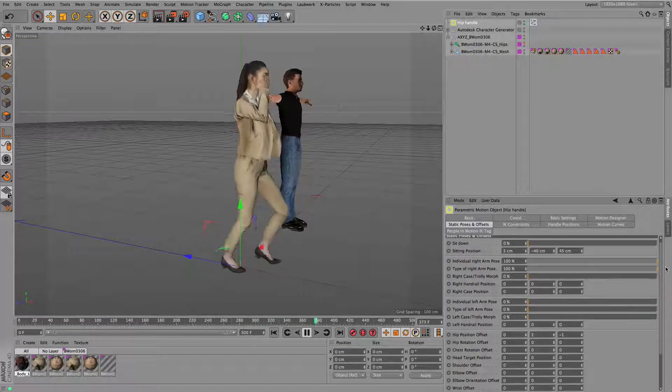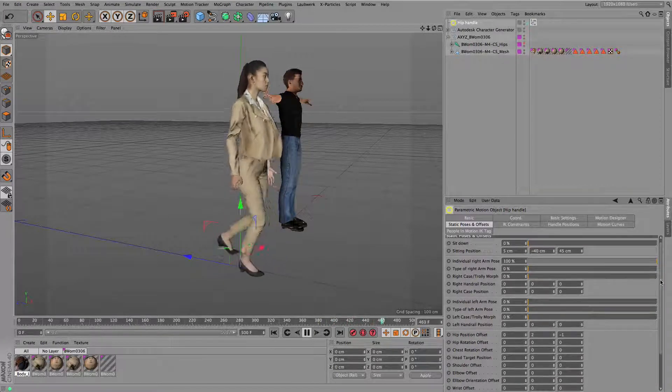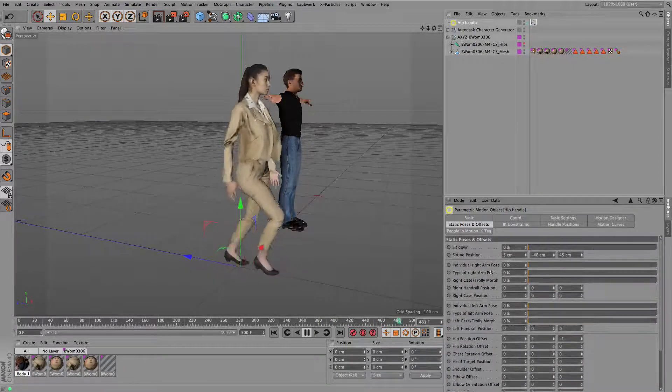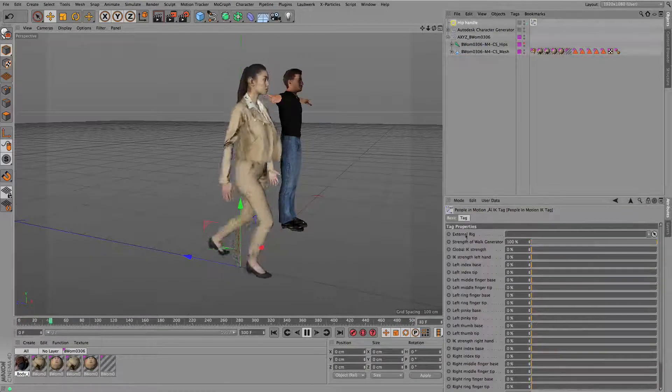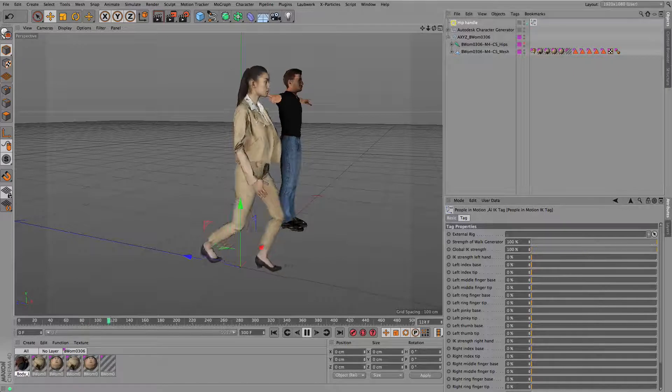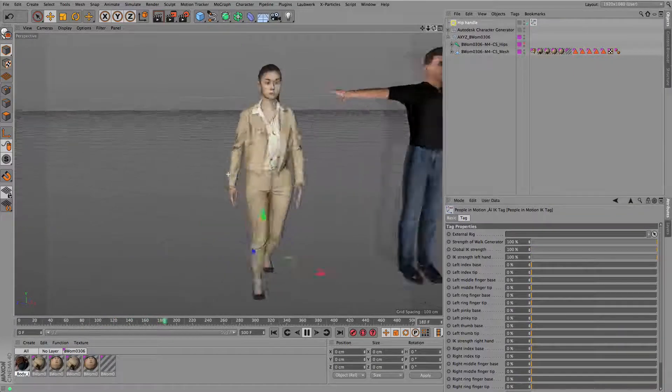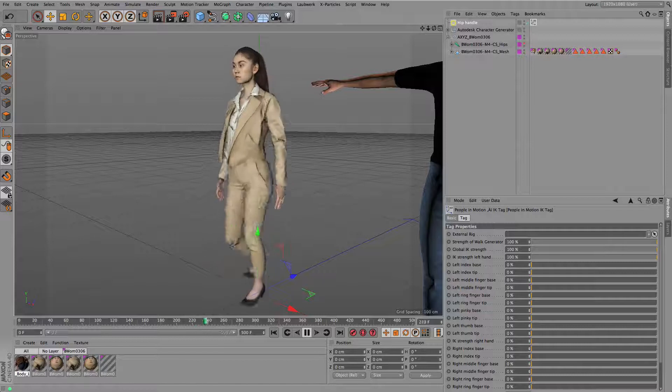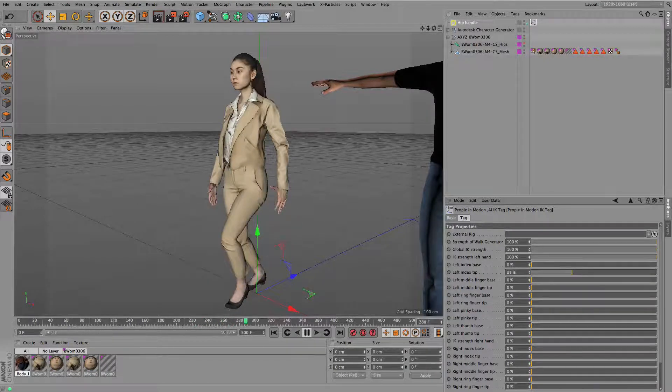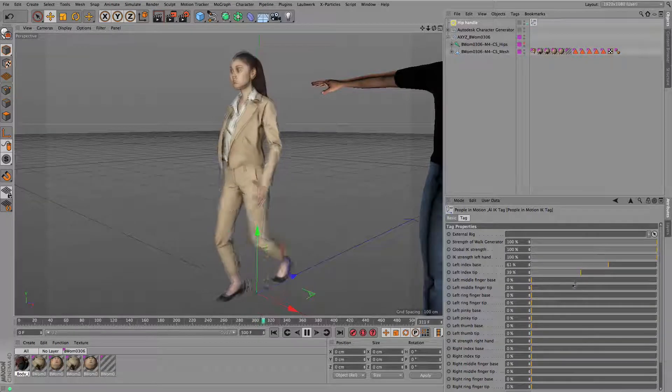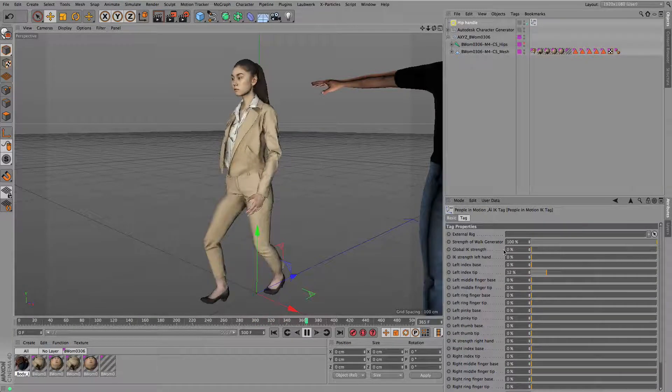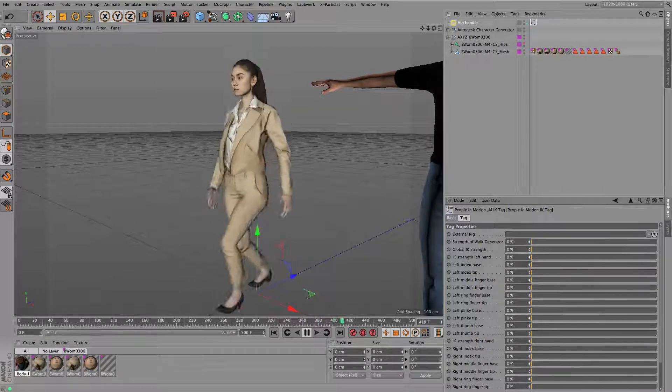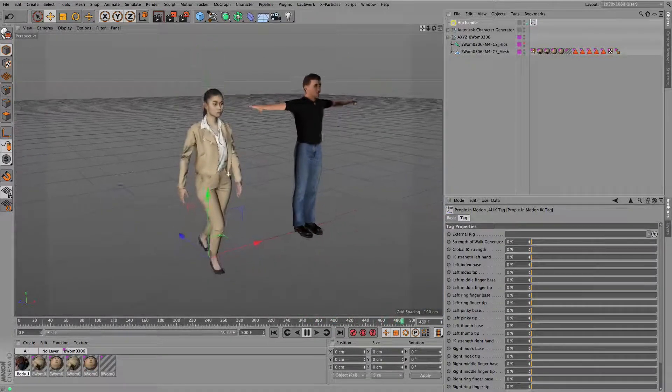Or read something on the mobile device or have a phone call or something like that, so everything is easily controllable by sliders. There are also individual sliders for all the finger joints, so if I increase the strength you can see that you can control whatever you like the character to do with the fingers.